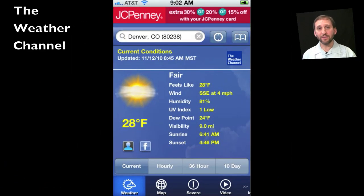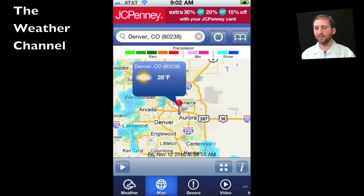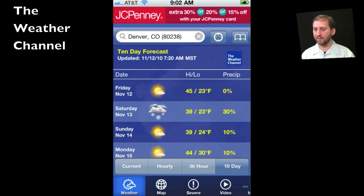The first of three free apps I want to show you is the one from the Weather Channel. There you can get lots of information, much more than you can get using the basic weather app that comes with your iPhone. You can see some of the different screens here. Of course, the information is coming from a different source, so the accuracy may be better for you.